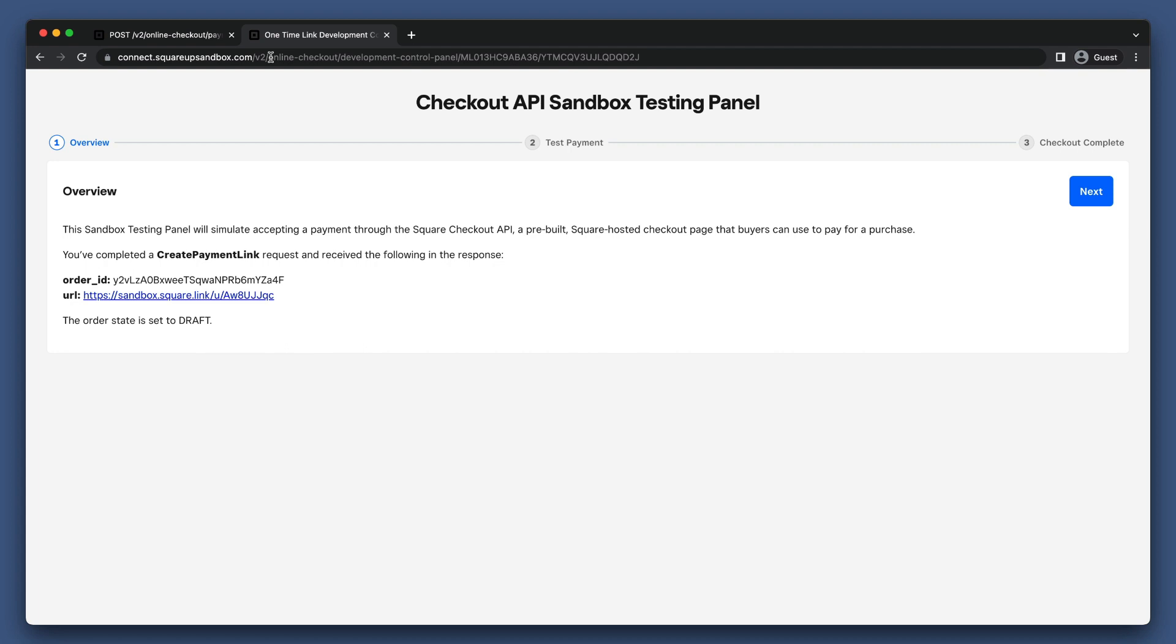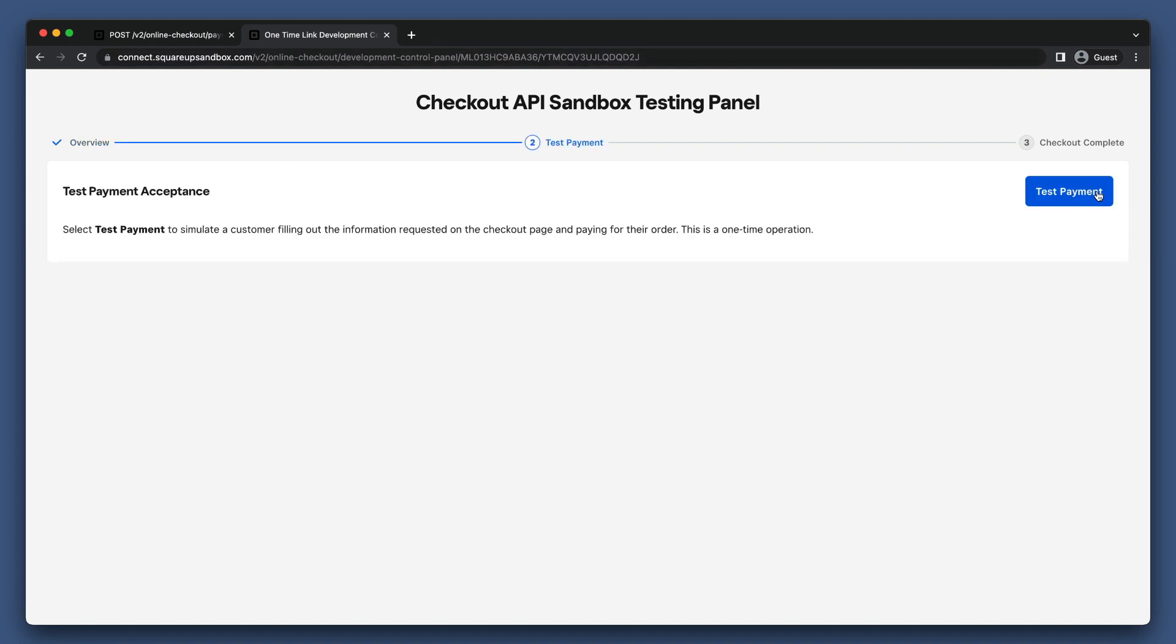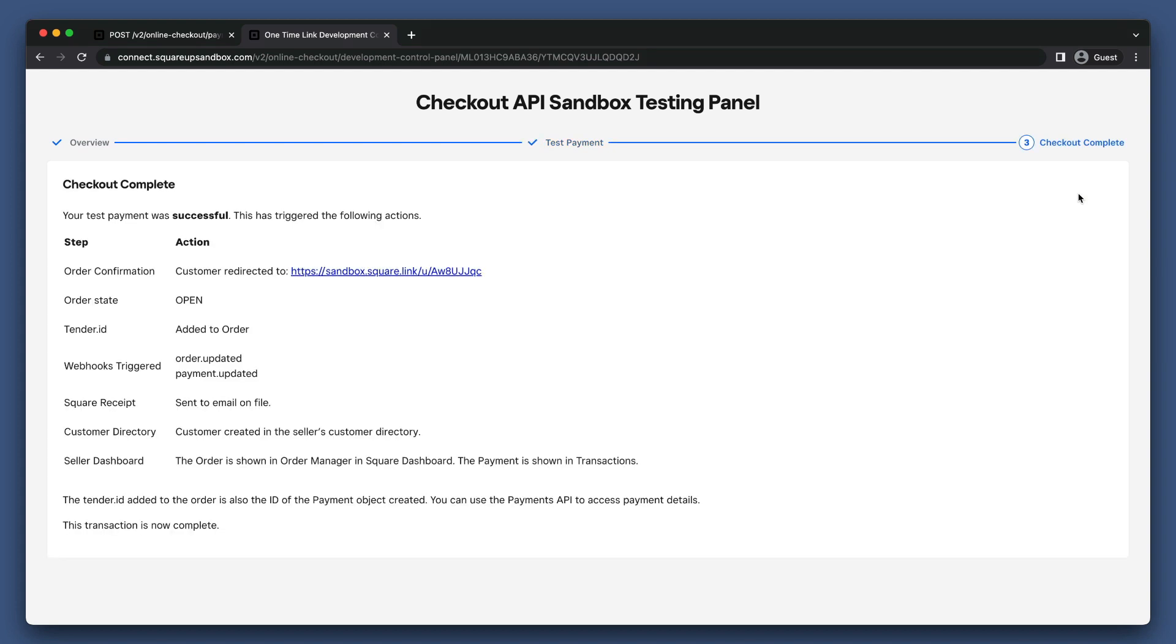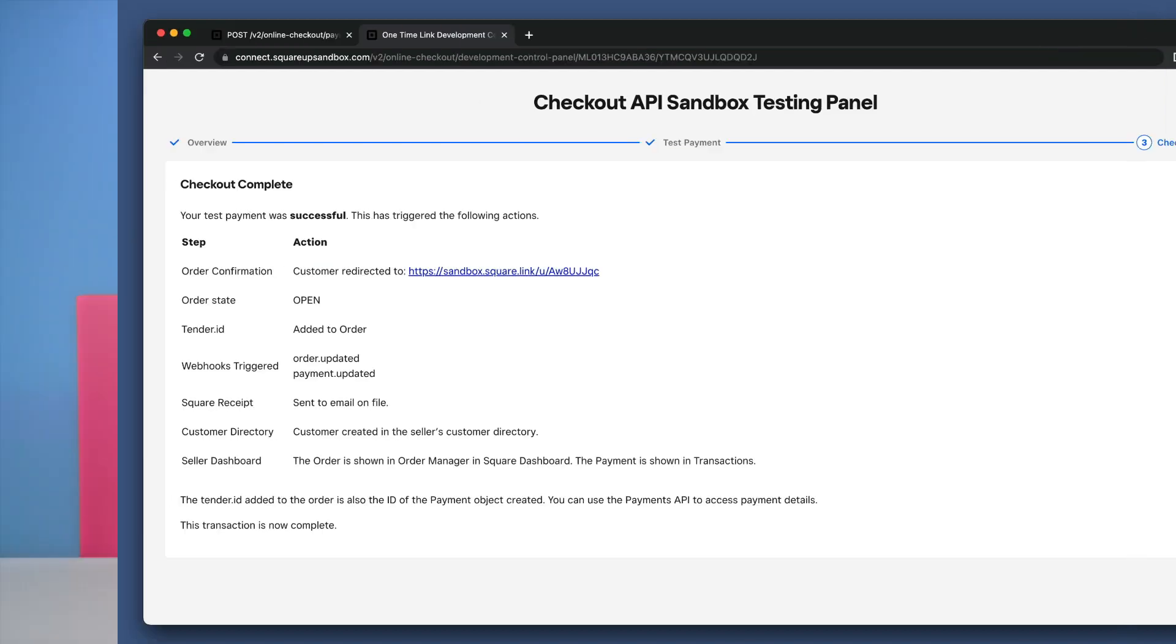You can see that we're on a Development Control Panel. This is unique to Sandbox and allows you to simulate the different events that are triggered during a checkout. You can simulate when a buyer views the checkout link, when the contact form is filled, and when the checkout form is completed. In production, you would just see a checkout form when visiting the payment link.